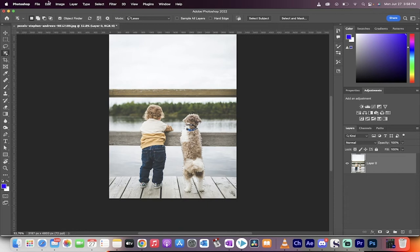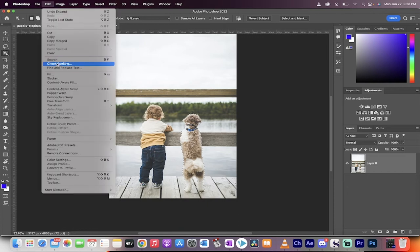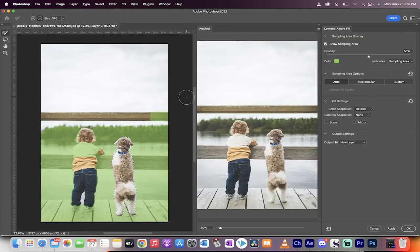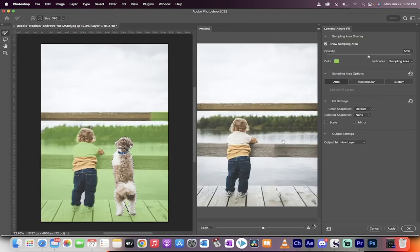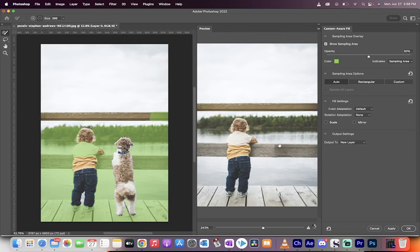All right, good stuff. Now go to edit, content aware fill. When you select content aware fill, it will automatically do what it needs to do in almost all cases. It has removed the dog.